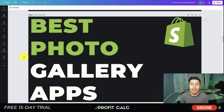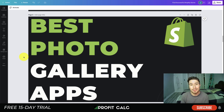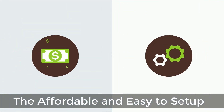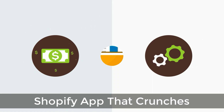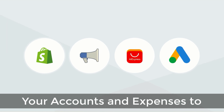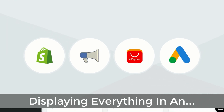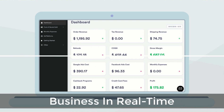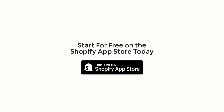Before I dive into it, I just want to thank our sponsor Profit Calc, the one-click profit calculator app available on the Shopify App Store. It comes with a free 15-day trial, so make sure you check out the link in the description below. Profit Calc is the affordable and easy-to-set-up Shopify app that crunches your numbers in just one click. It automatically syncs with all your accounts and expenses to calculate your profit, displaying everything in an easy-to-read dashboard so you understand your business in real time.